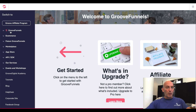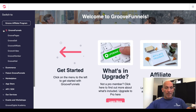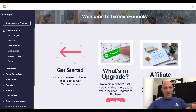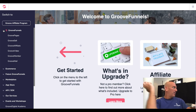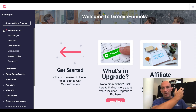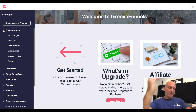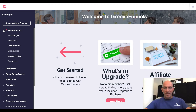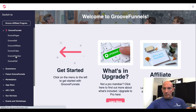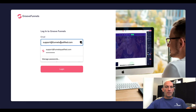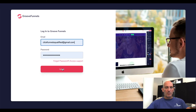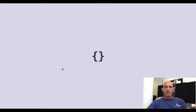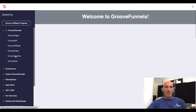So I'm in my GrooveFunnels or GrooveDigital account now. I'm recording this on my laptop — my six screen desktop computer is down with a graphics card issue, so apologies if I look a bit different today. We're gonna dive into GrooveMember, so let's log in and go into GrooveMember.